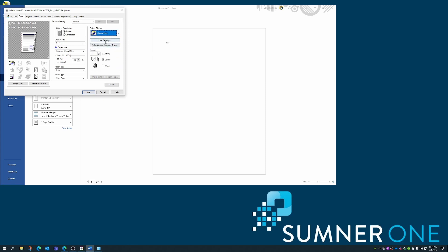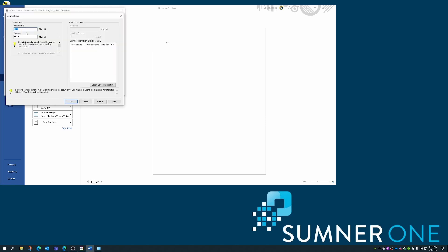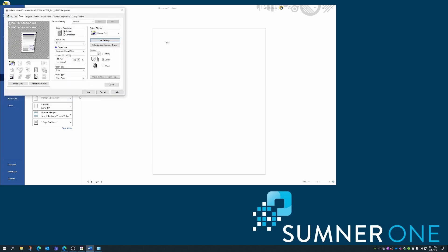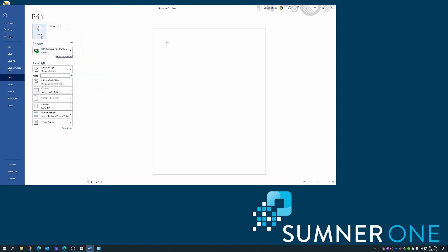Click user settings if you've already used this. If it's the first time you're using it, this window will appear automatically. In this window is where I'll input a document ID and a password. Keep it simple. OK, OK, and print.